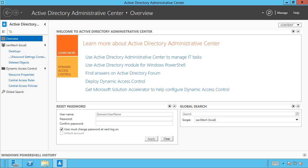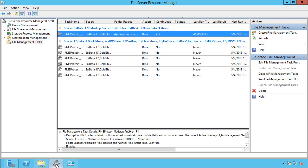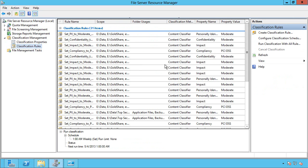But it also lets you control things like live file screening, which type of data can be written to different locations, and they give you these great reports. So the File Classification Infrastructure, it was kind of this next step, that if I actually look, it allowed you to create these classification rules.